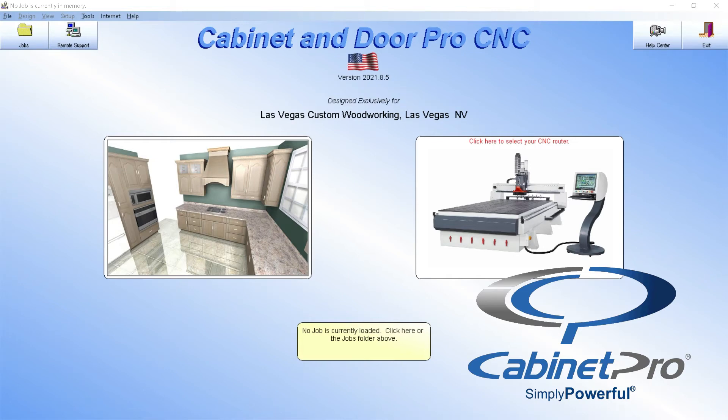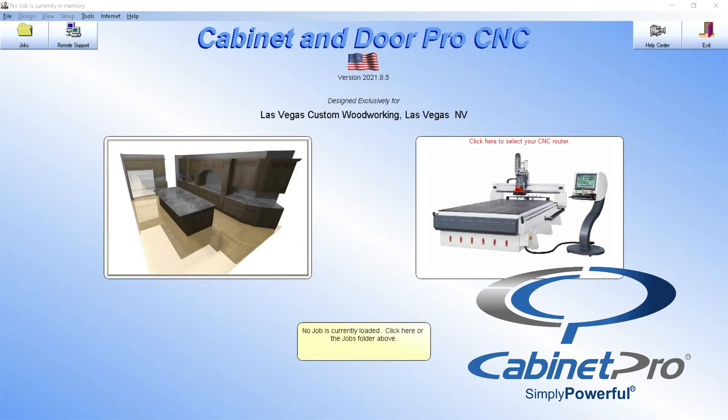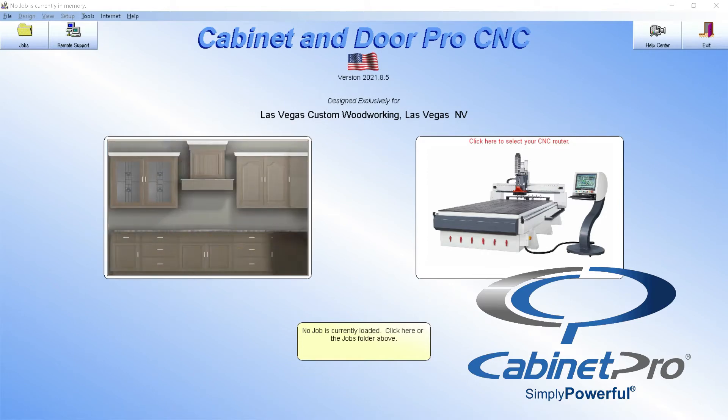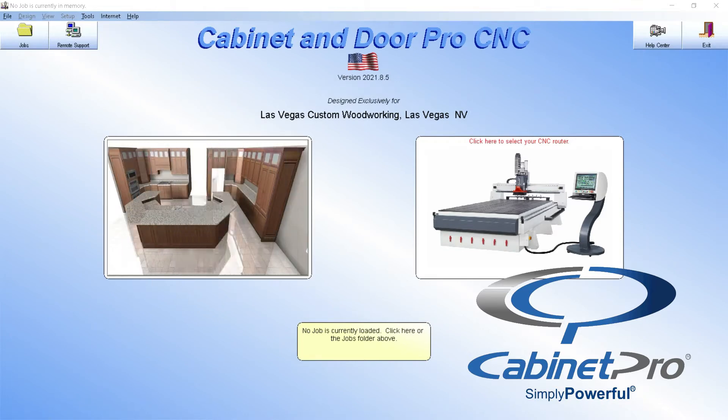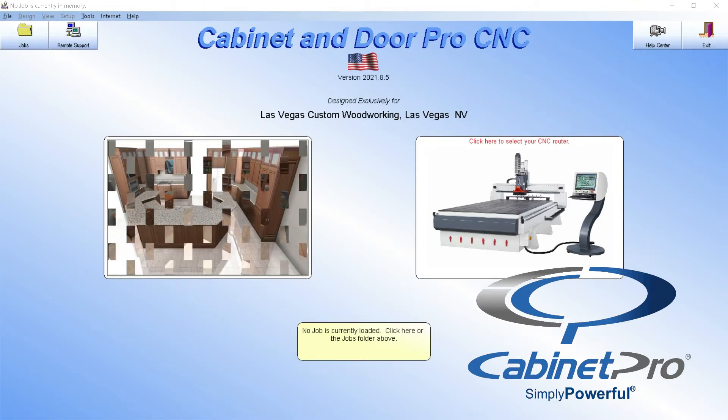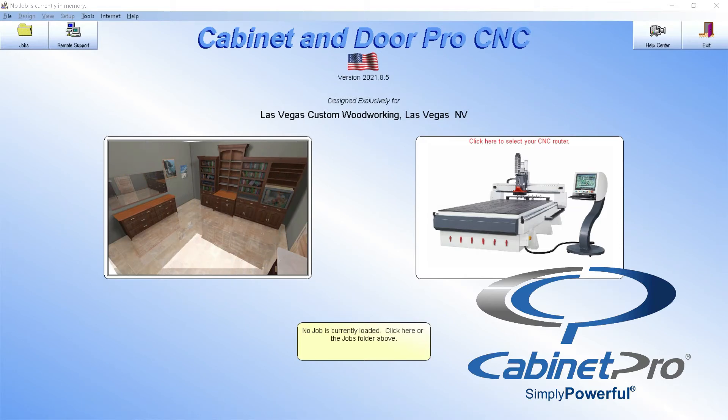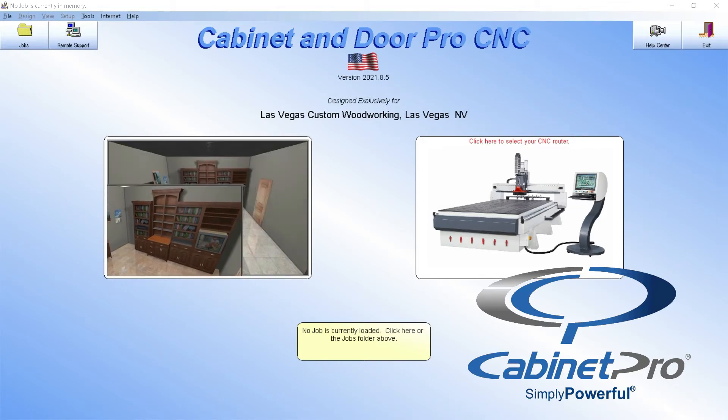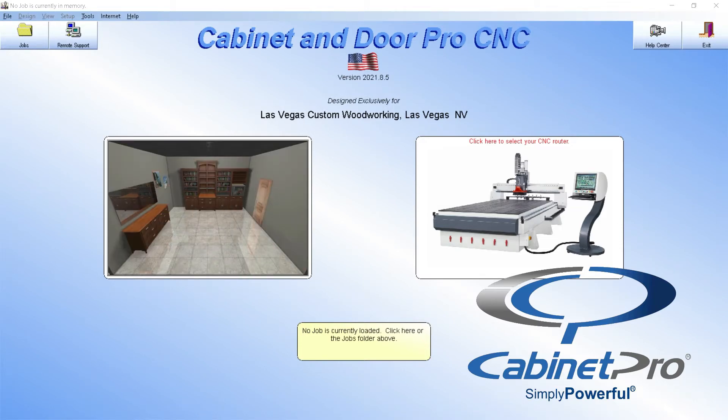After setting up Cabinet Pro to build and price cabinets the way you want, the speed and perfection by which jobs can be made, processed, machined, assembled, and out the door will translate into increased profits and efficiency that can revolutionize the way you do business. So let's see how Cabinet Pro can make a job from start to finish.